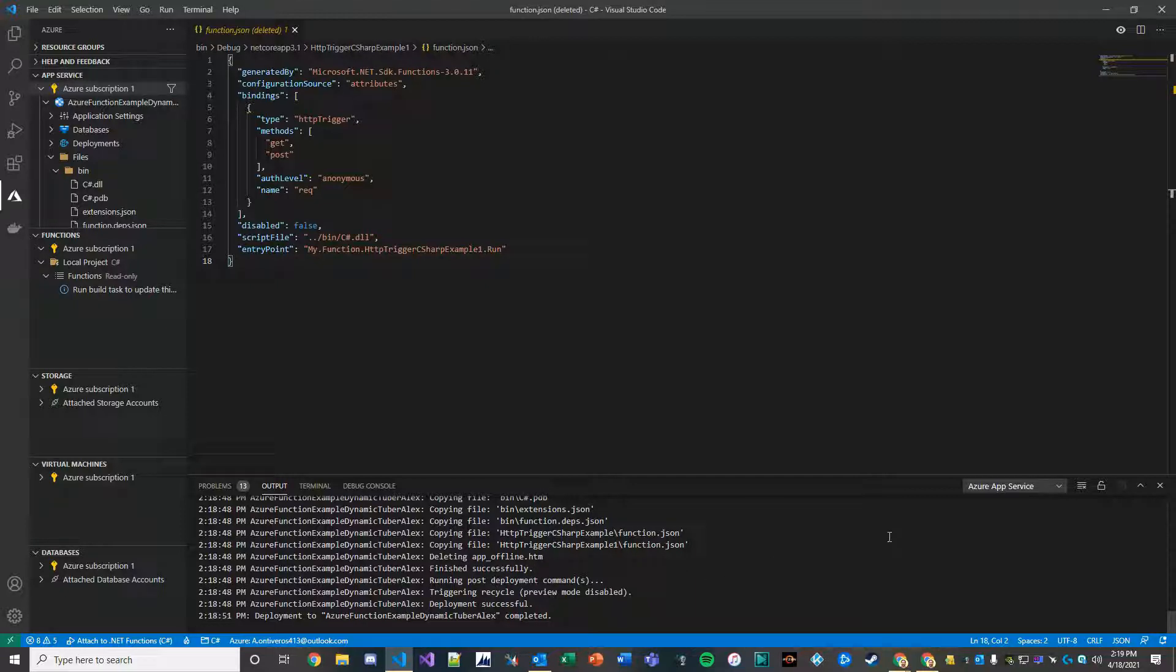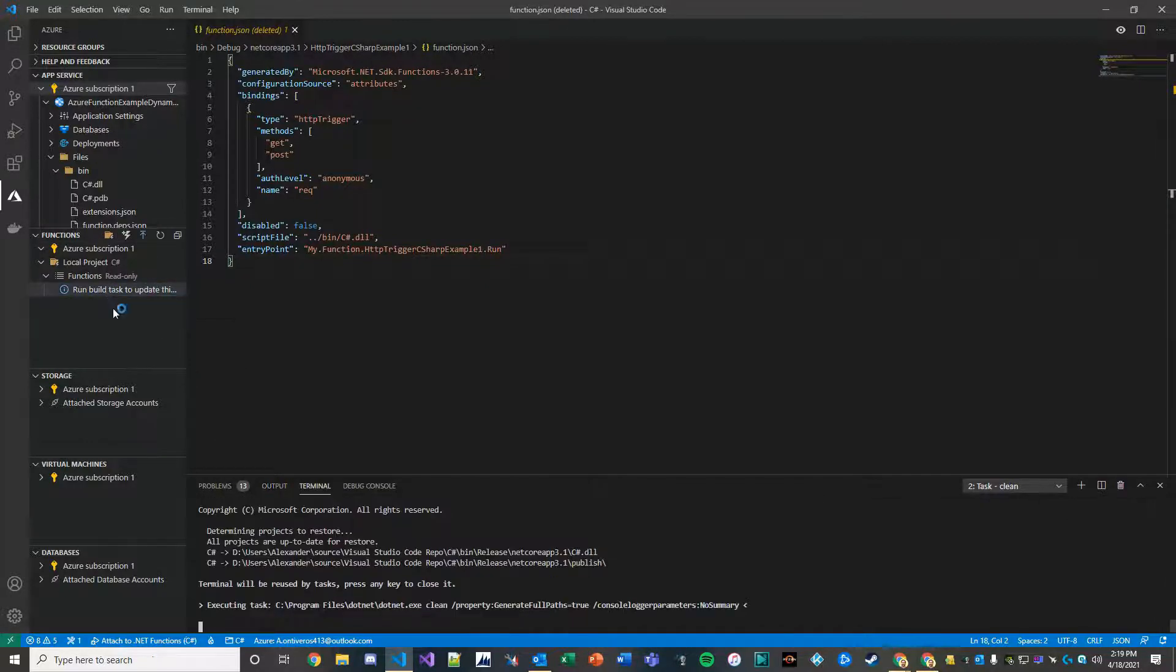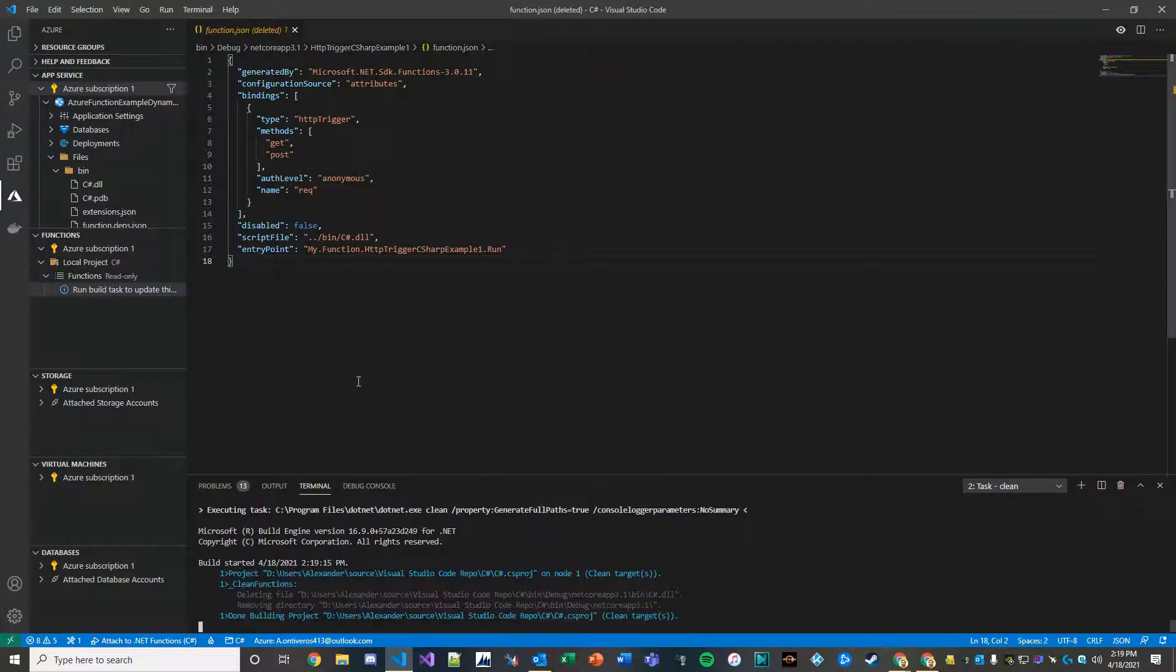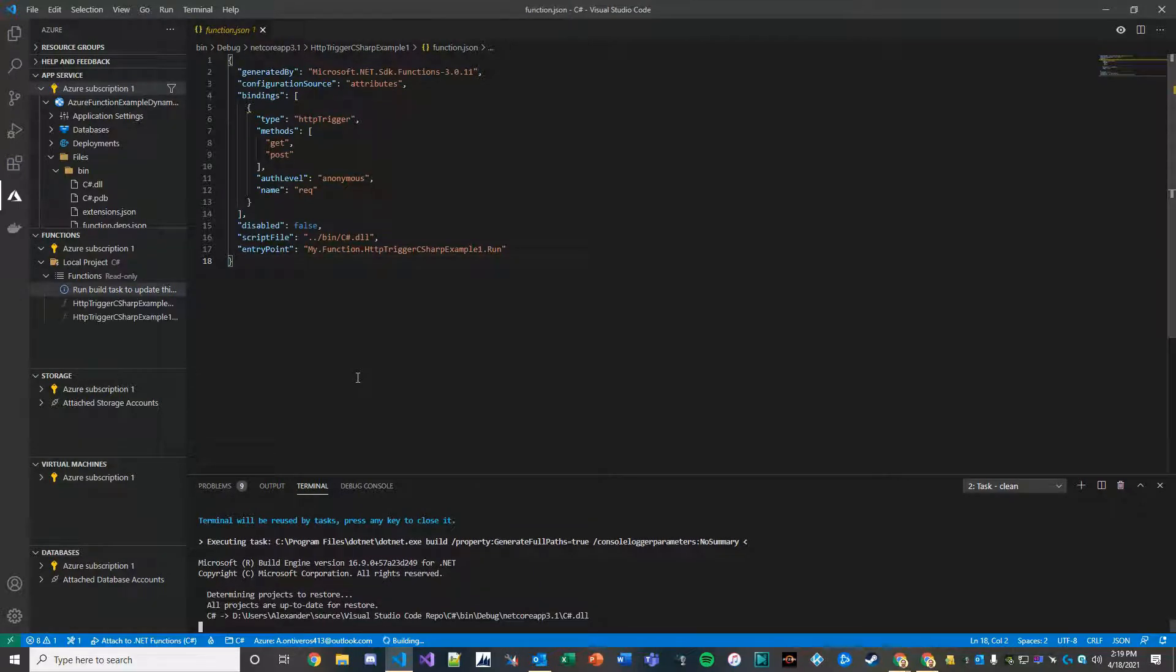Now the next step is to run a build task to make sure that we have our function in the queue so that we can then run it.